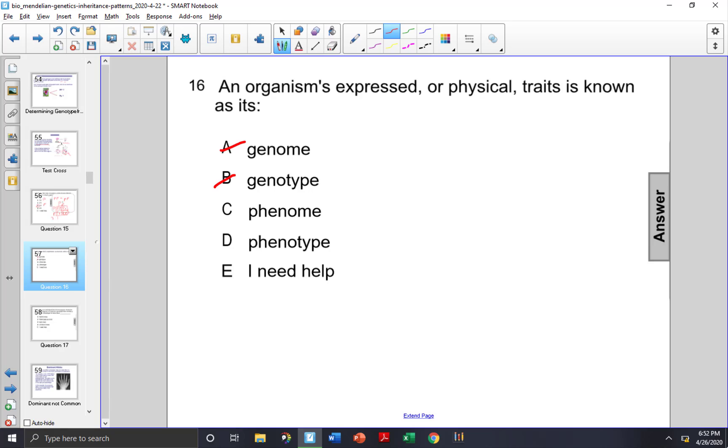Phenome is a word that sounds fancy, but it's made up. You could use it to cheat at Scrabble.